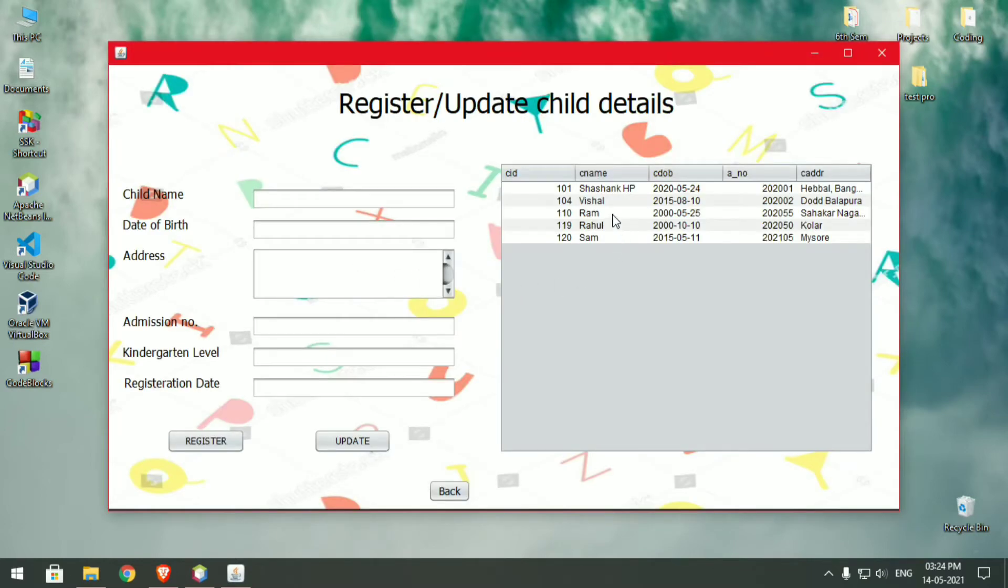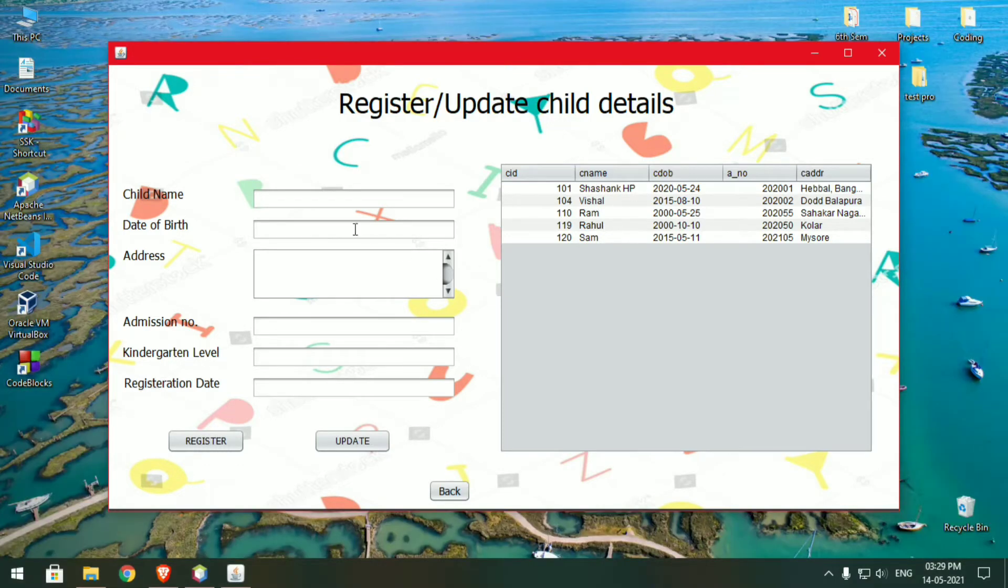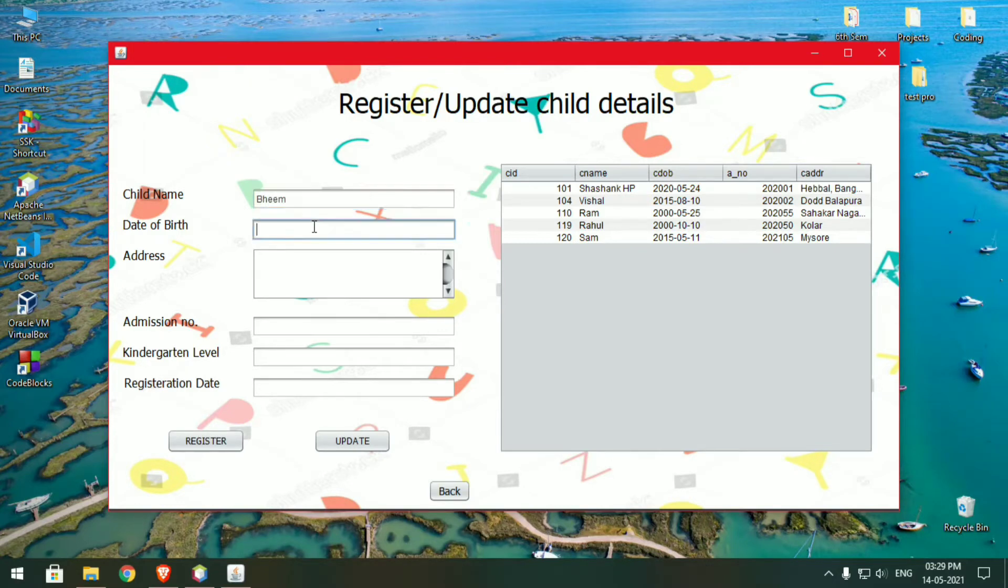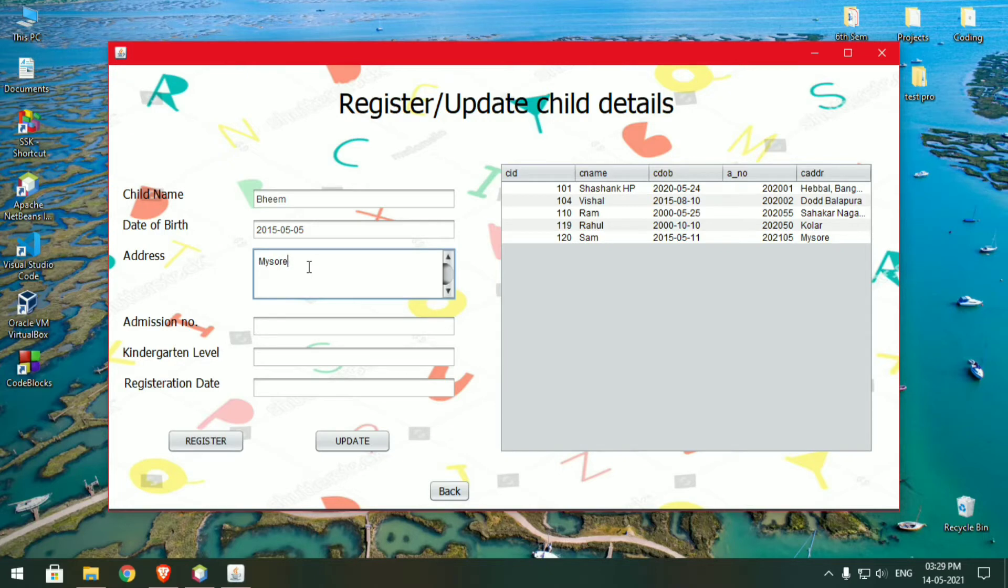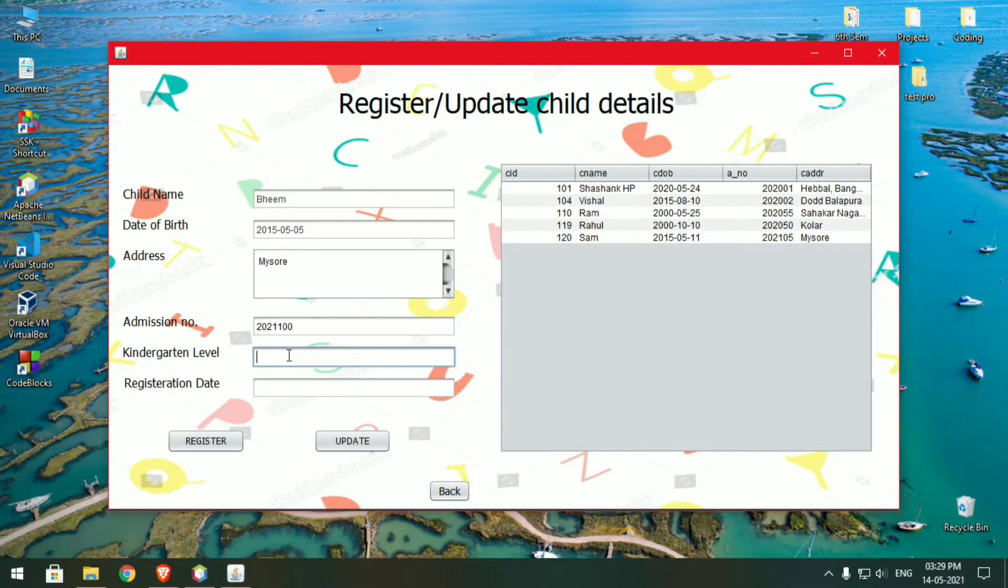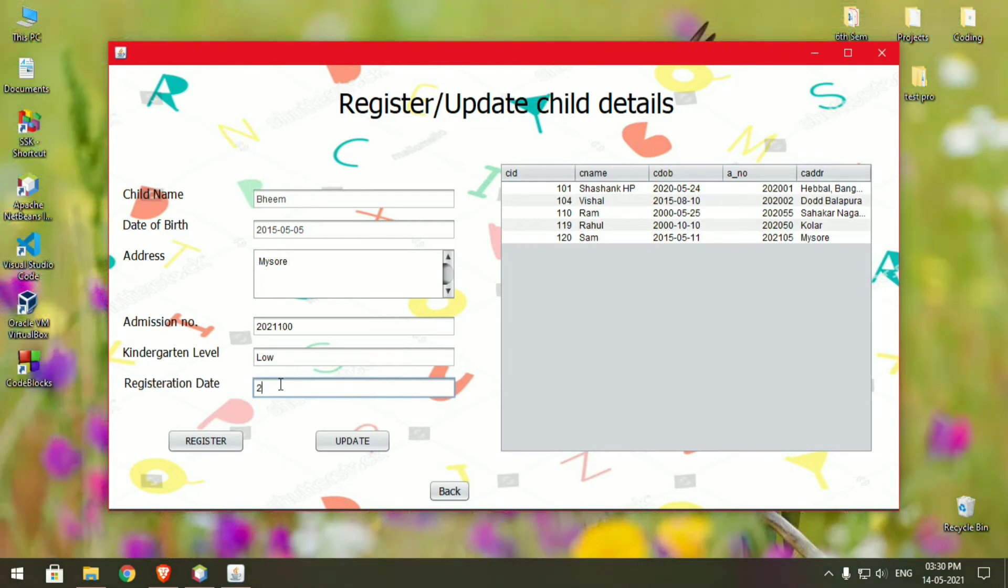You can see over here these are already the registered children in the database. Now let's register a child. I'll give the name B, a date of birth and address, an admission number, just give some random number. B needs to get registered to the lower kindergarten and I'll set the registration date to today.